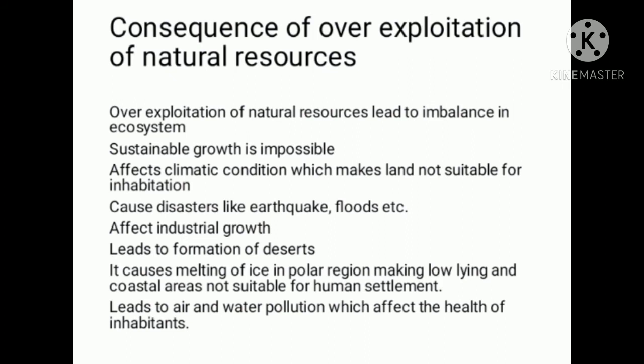Over-exploitation causes disasters like earthquakes, floods, etc.